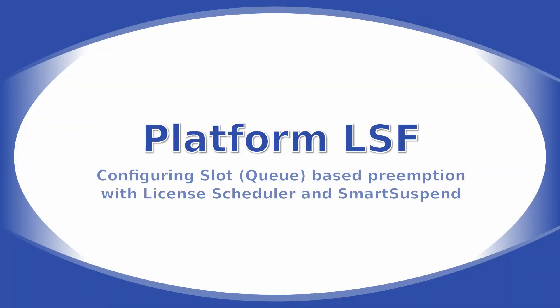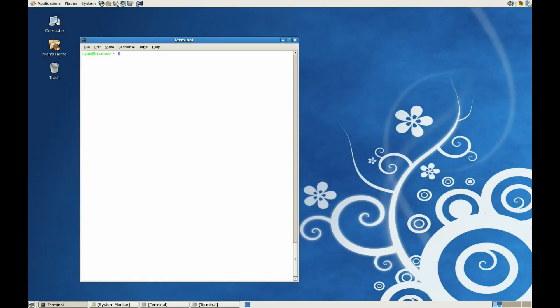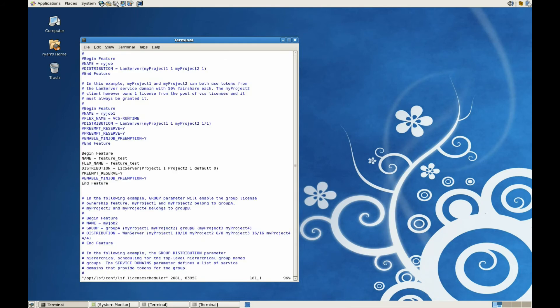Configuring slot or queue based preemption with License Scheduler and Smart Suspend. The other method for suspension is queue based priority suspension. In this model, License Scheduler keeps track of the license count and LSF is responsible for suspending and resuming the processes based on queue priority.